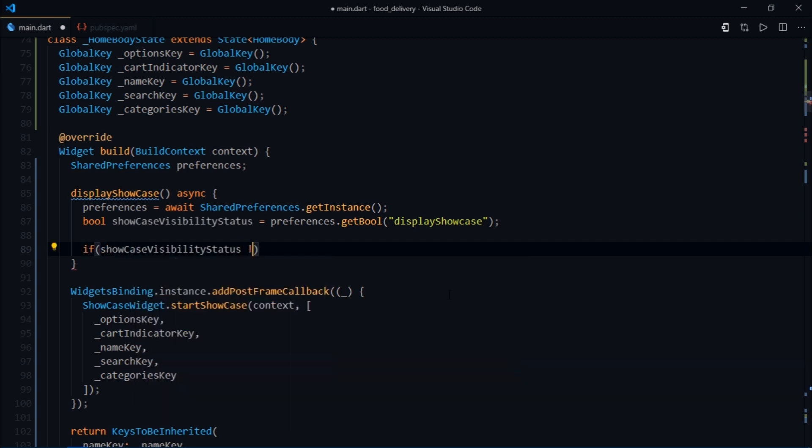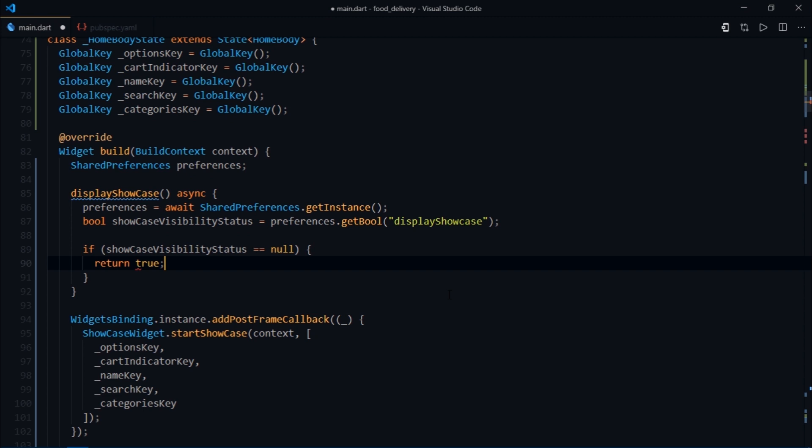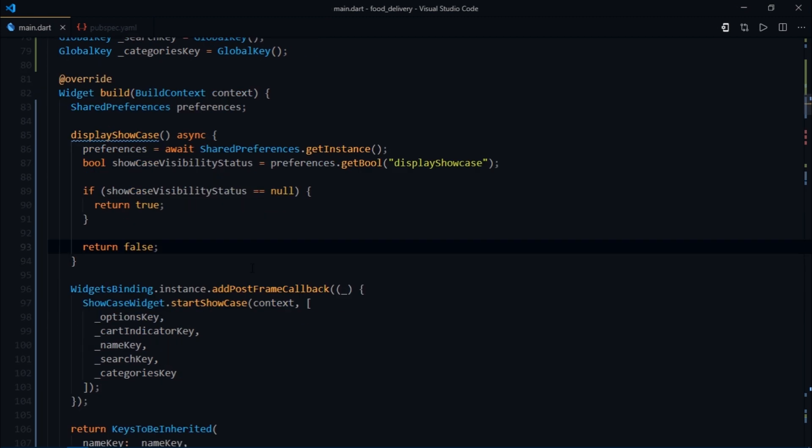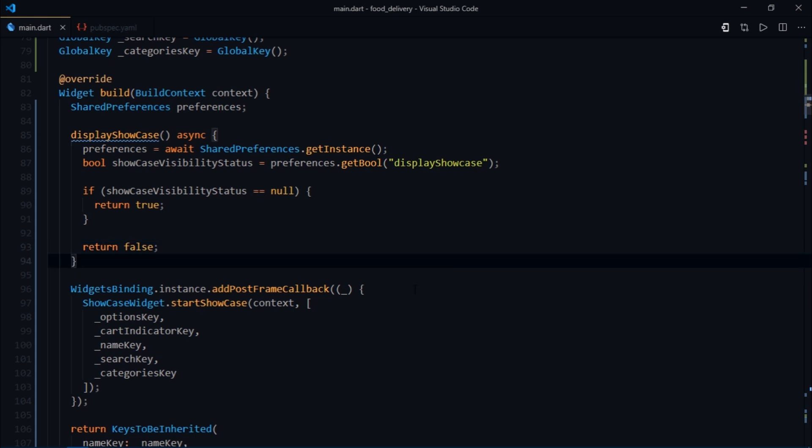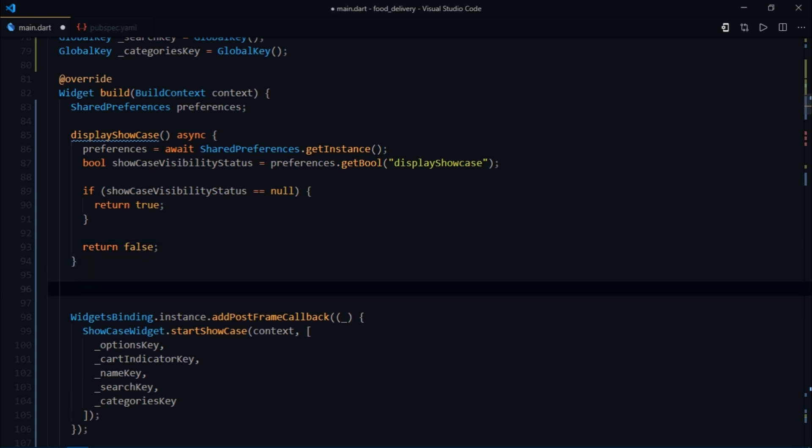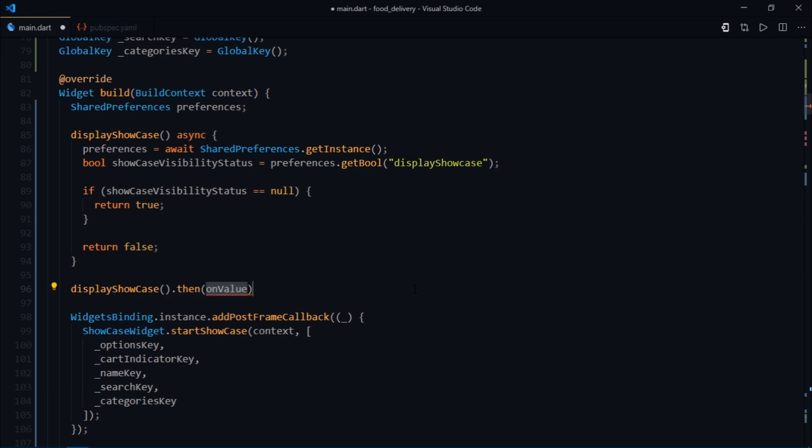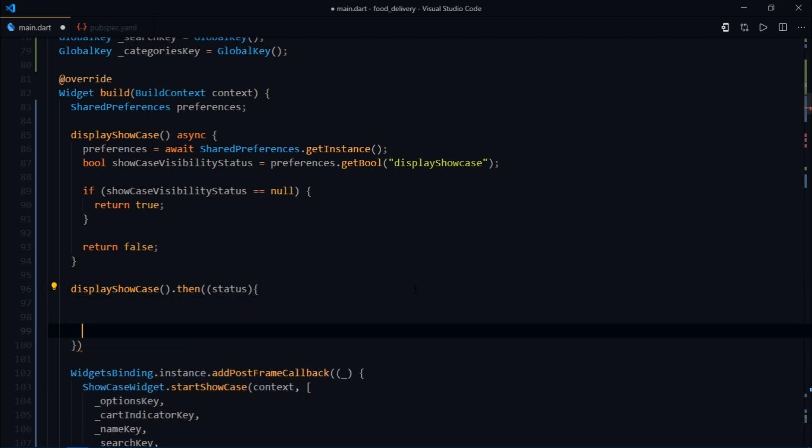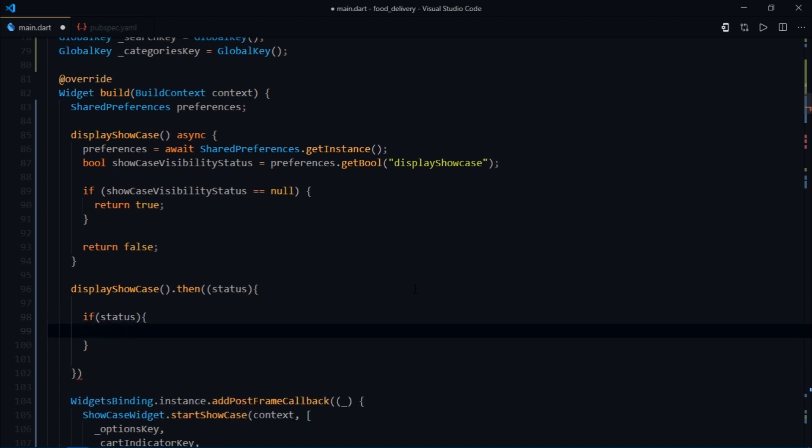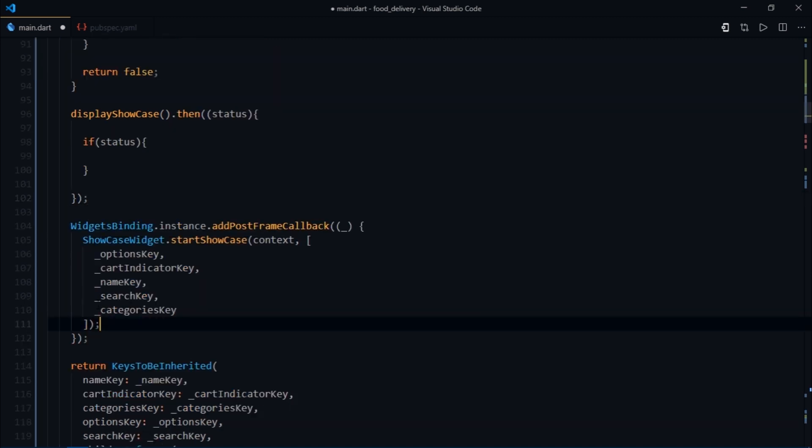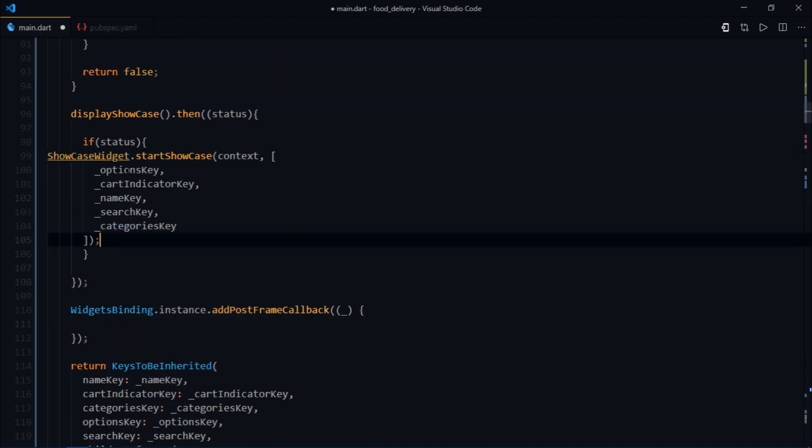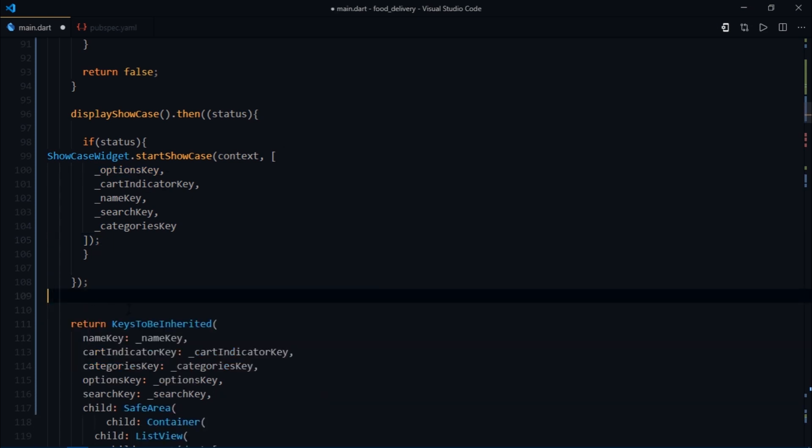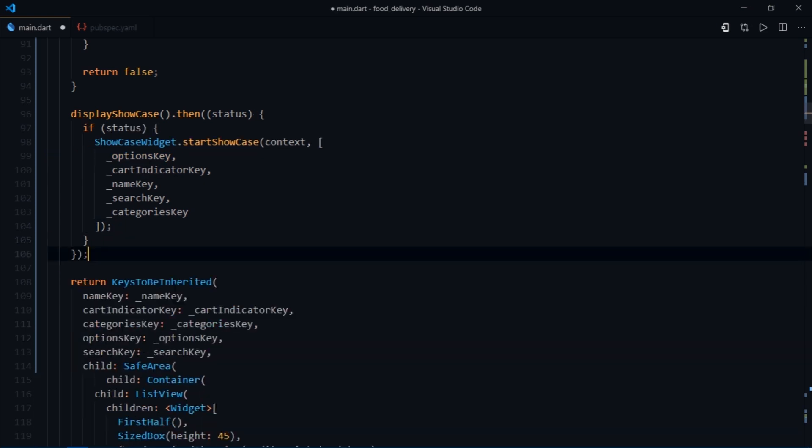Therefore we need to show the showcase. I'll write if showcase visibility status equals null, return true. Then after this if statement, return false. The work is not done yet. We'll come back and see what's missing. For now I'll just call the display showcase method and use the then callback to receive a boolean value called status. If status is true, then I'll simply copy this code and paste it here. Now you're free to remove this add post frame callback method.